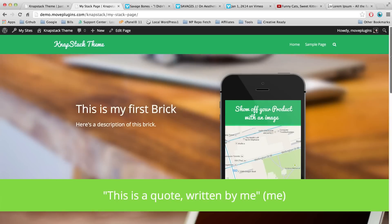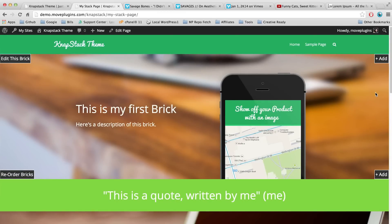So there you go — you've made your first stack. Go ahead and have fun and make your website completely original.